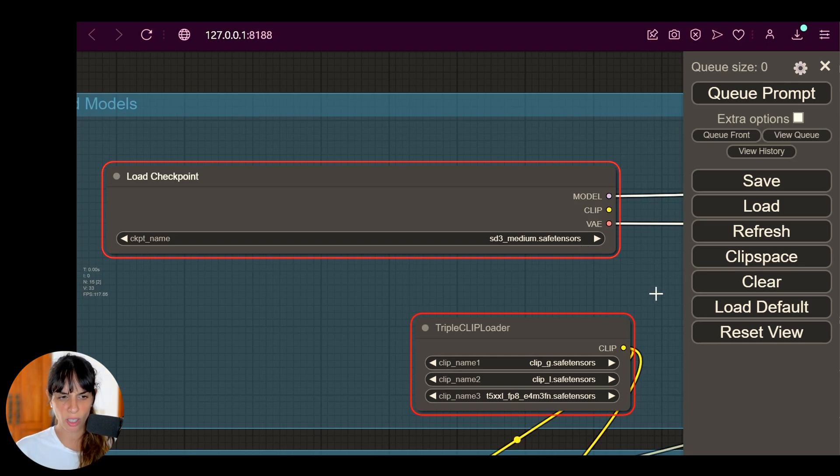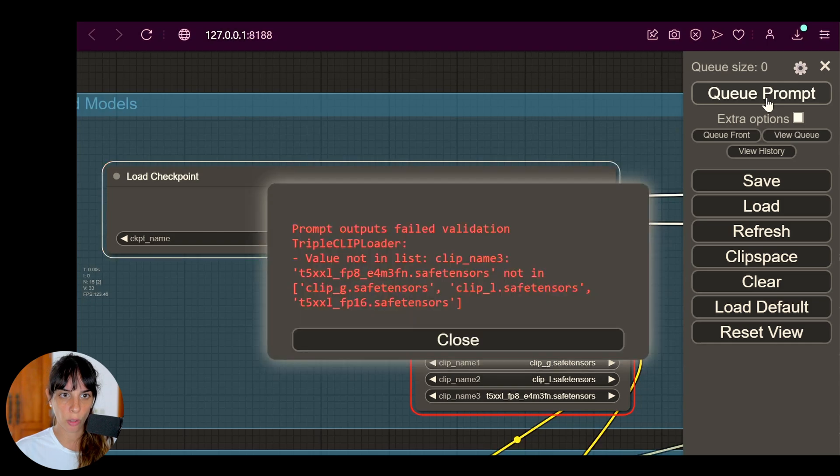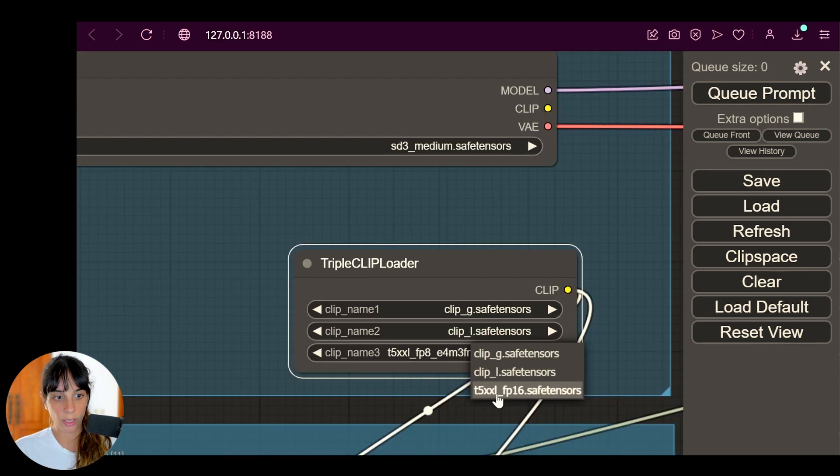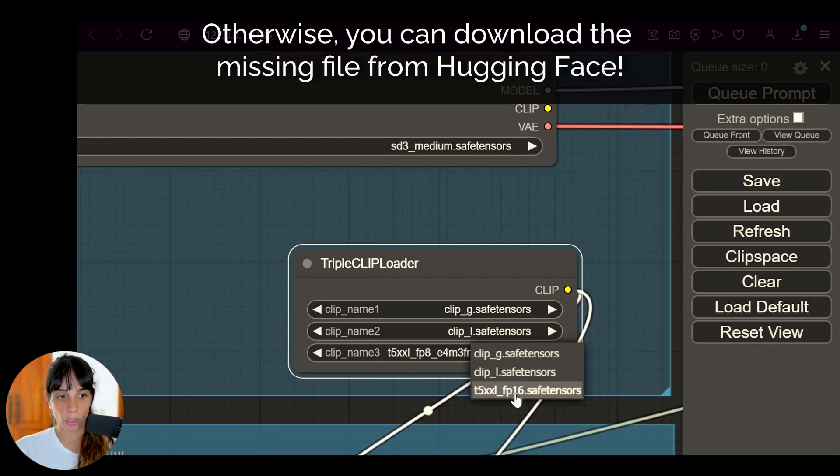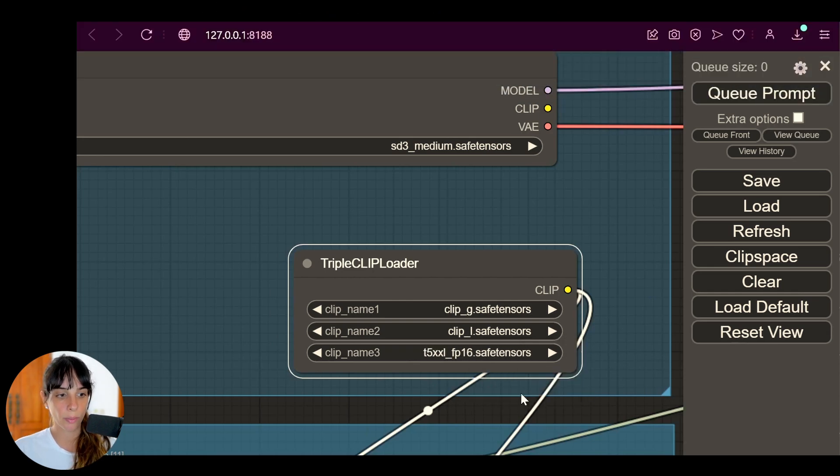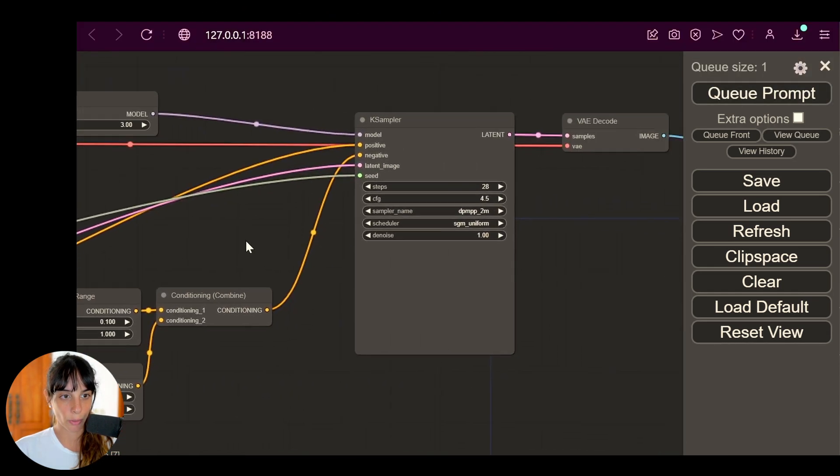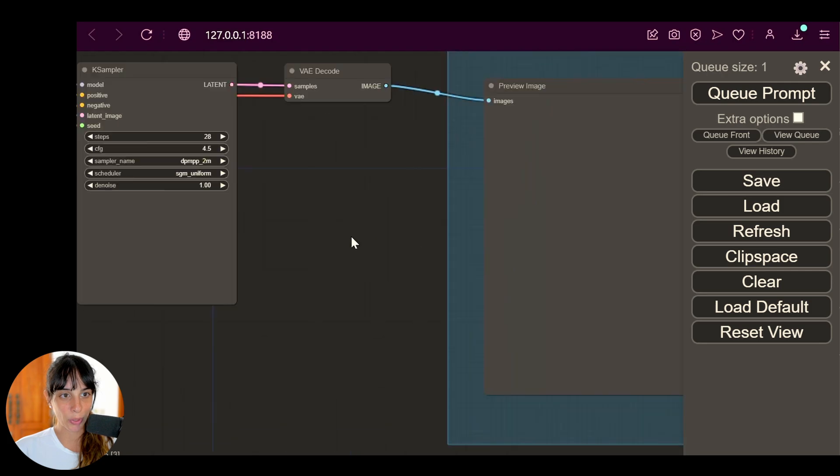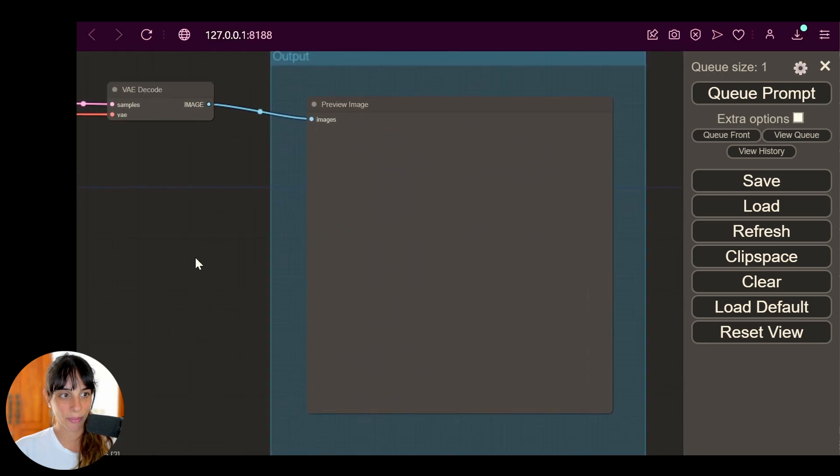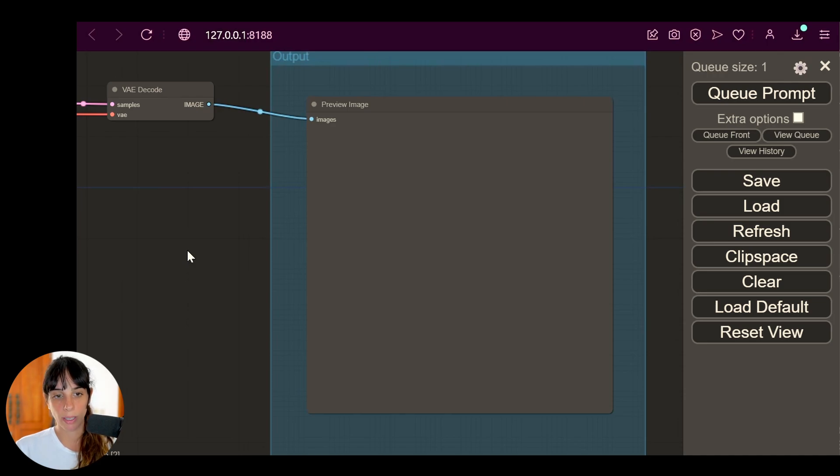And change it to Stable Diffusion 3 Medium safe tensors, and I think this should be the only one because I don't see anything weird here. Let's try Queue Prompt again. No, there's still something. And here we can change this to fp16 because it's the one we have at the moment. And now it should work. Let's go towards the output area which is here.